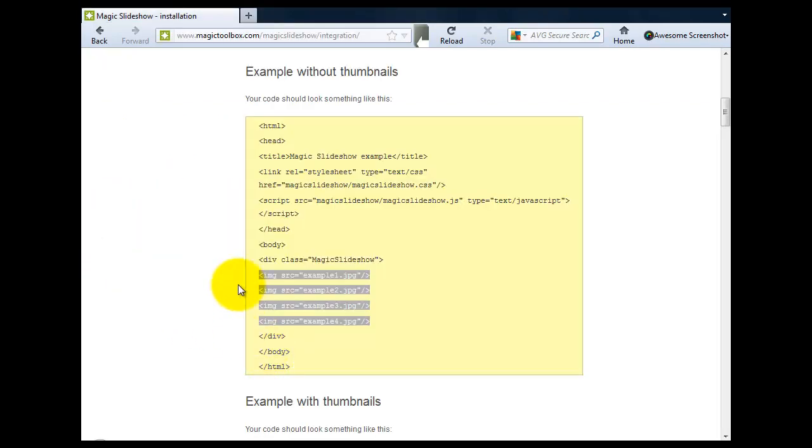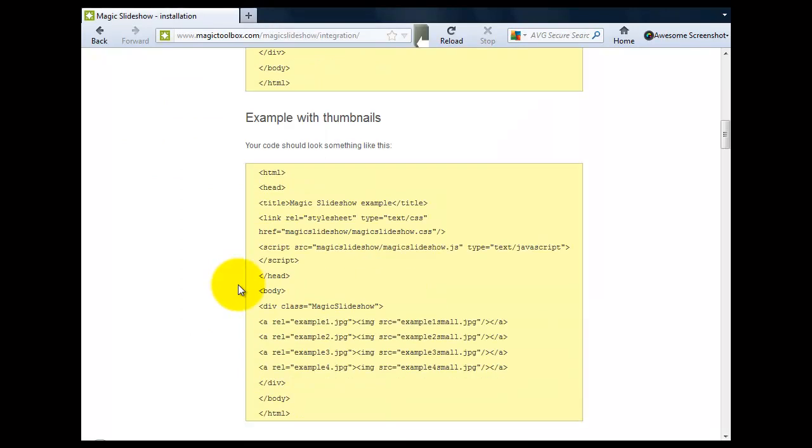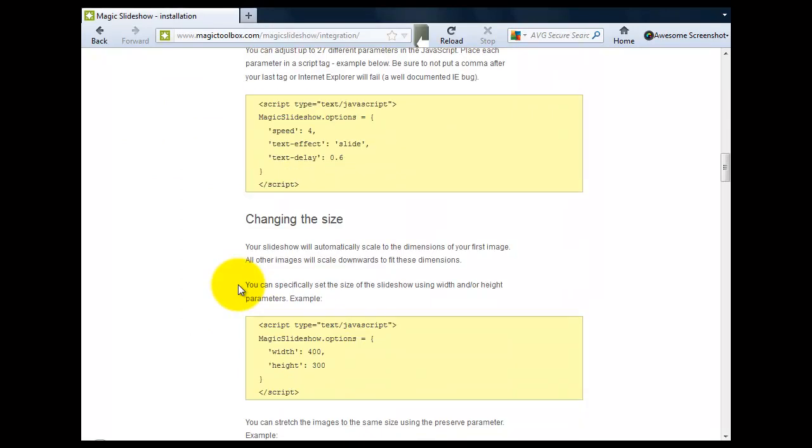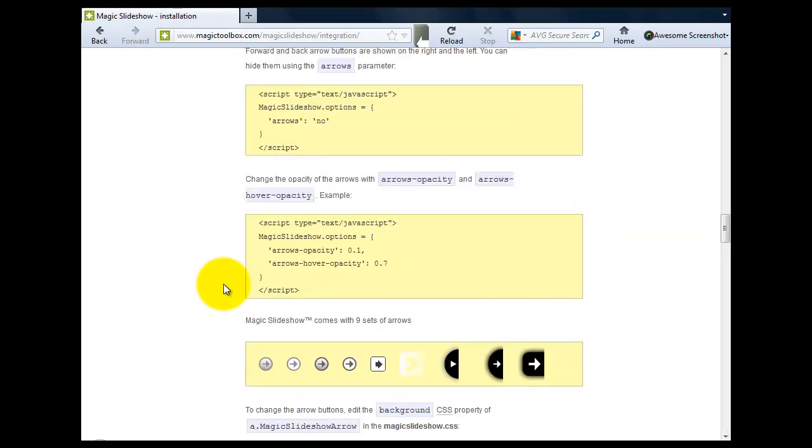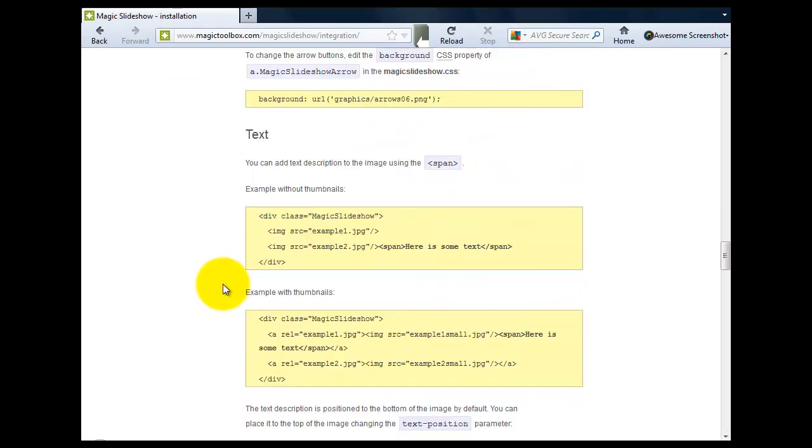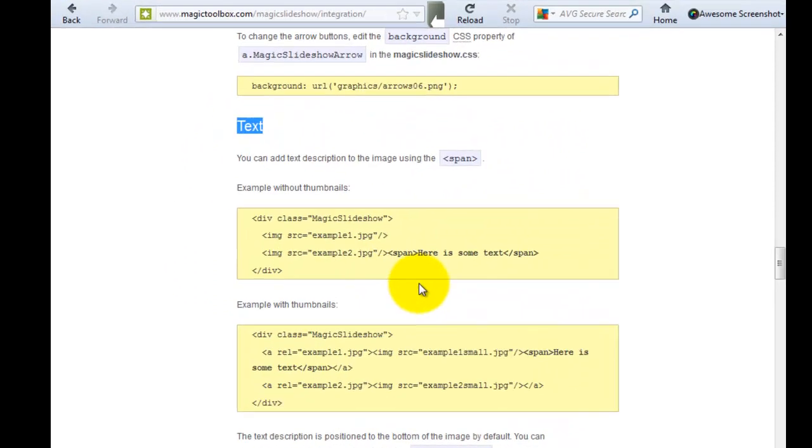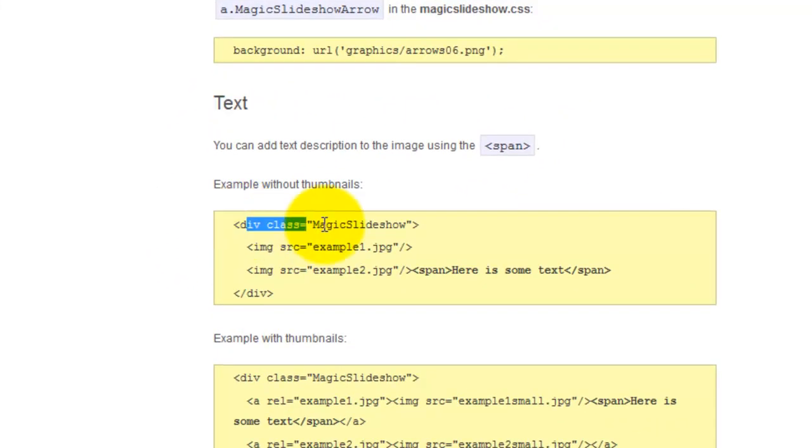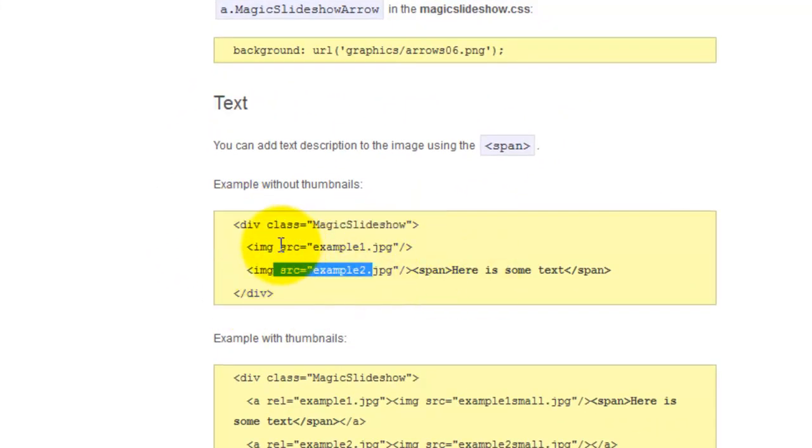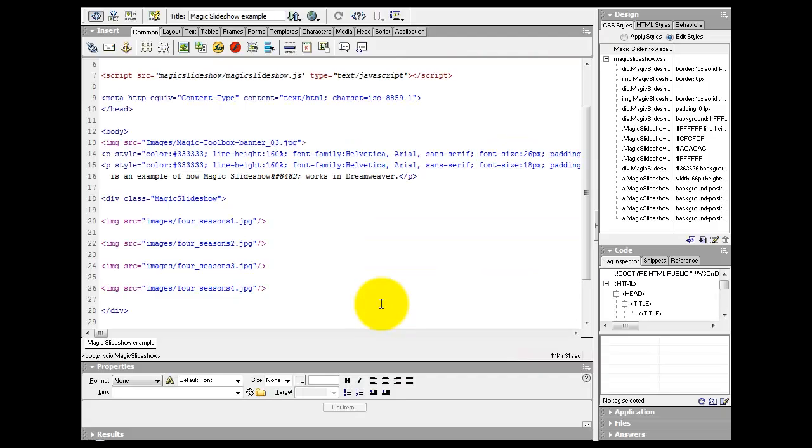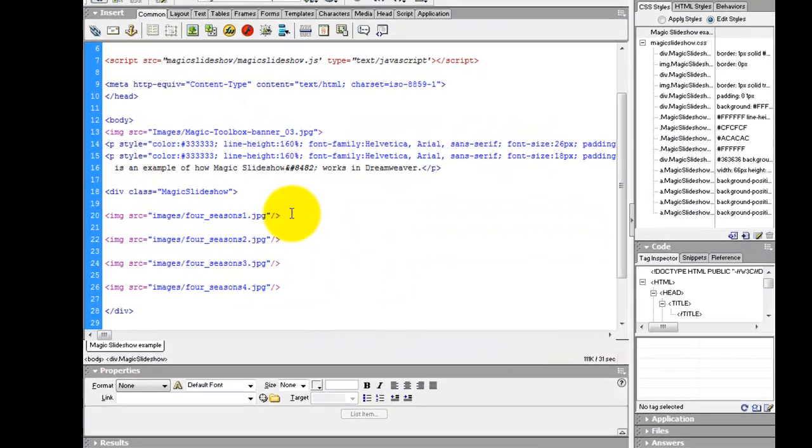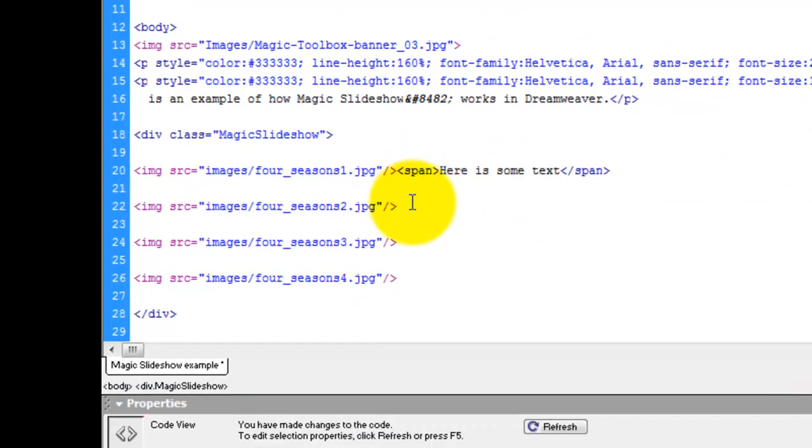Now the slideshow is up and running so let's add some text to each of the images which is very simple to do. So we go back to the integration page and down to the text section. You can see the div class is the same and the image information is the same. So we just need to copy the span code and we're going to paste it next to each of our images.